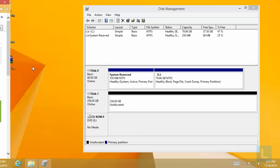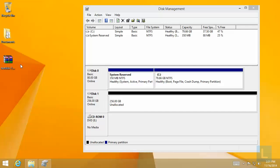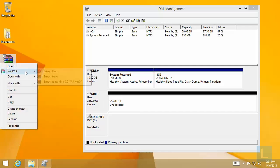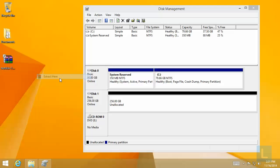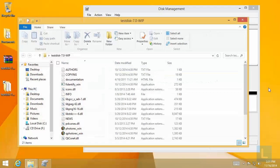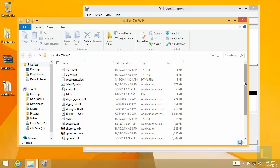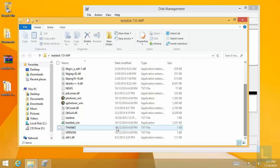Once you have downloaded the file, extract and run it. The program name is TestDisk Win.